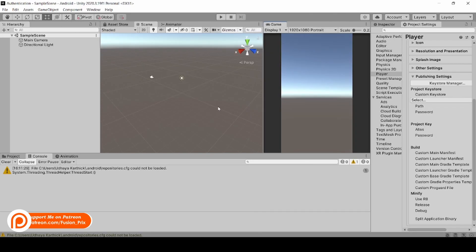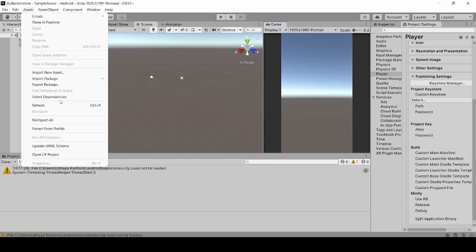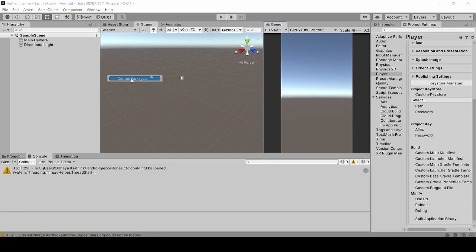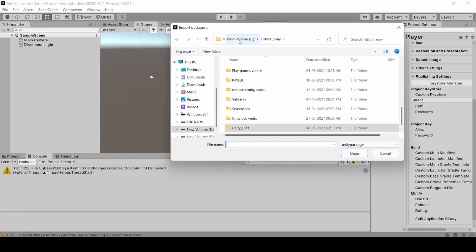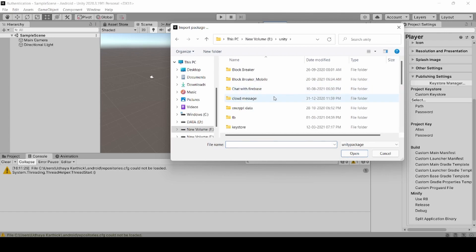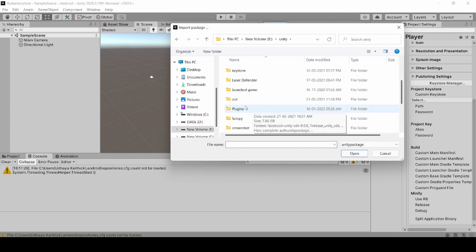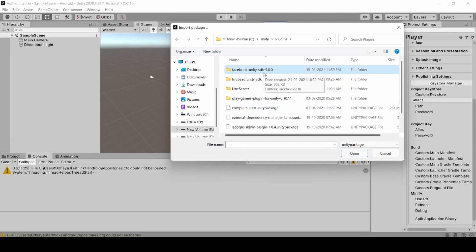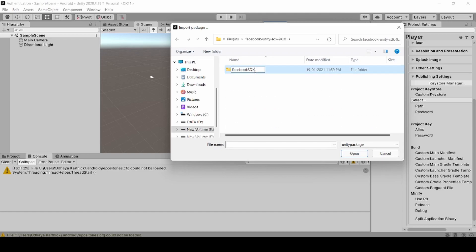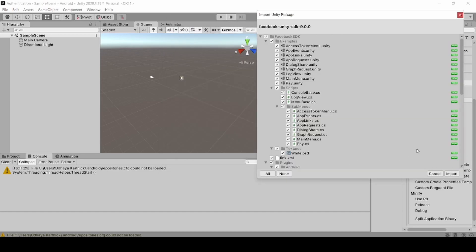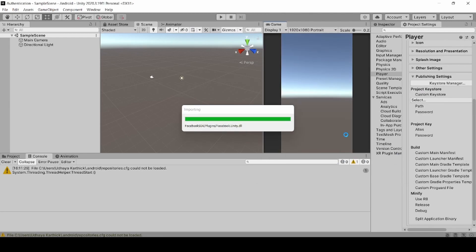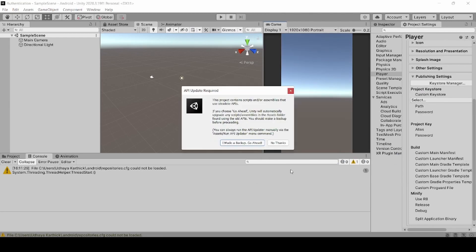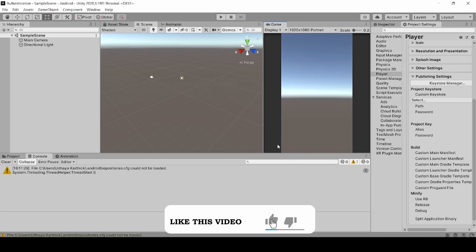Now we need to import the package for Facebook Authentication. Click on Assets, Import Packages, Custom Packages. Now select the Facebook Unity Package — the download link will be in the description. Select the package, click Open to Import, then click Import. Now click No Thanks.